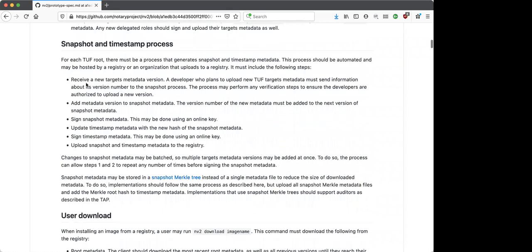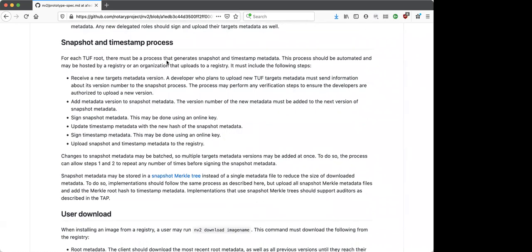The snapshot process is a separate process from the developer that runs automatically to update those pieces of metadata and upload them to the registry, keeping that up to date. This approach to snapshot addresses a lot of the concerns people in this group have had — the idea is that you'd have a service run either by the registry or any external server that has a verifiable current time, which can then receive the target's metadata, add the snapshot and timestamp information, and keep track of all the current versions on the registry.